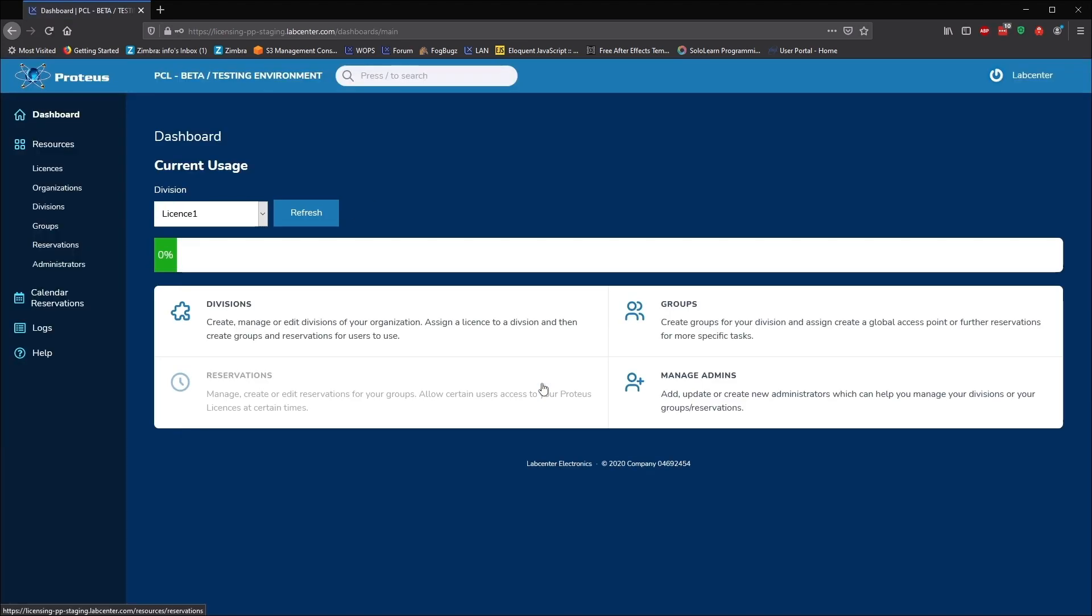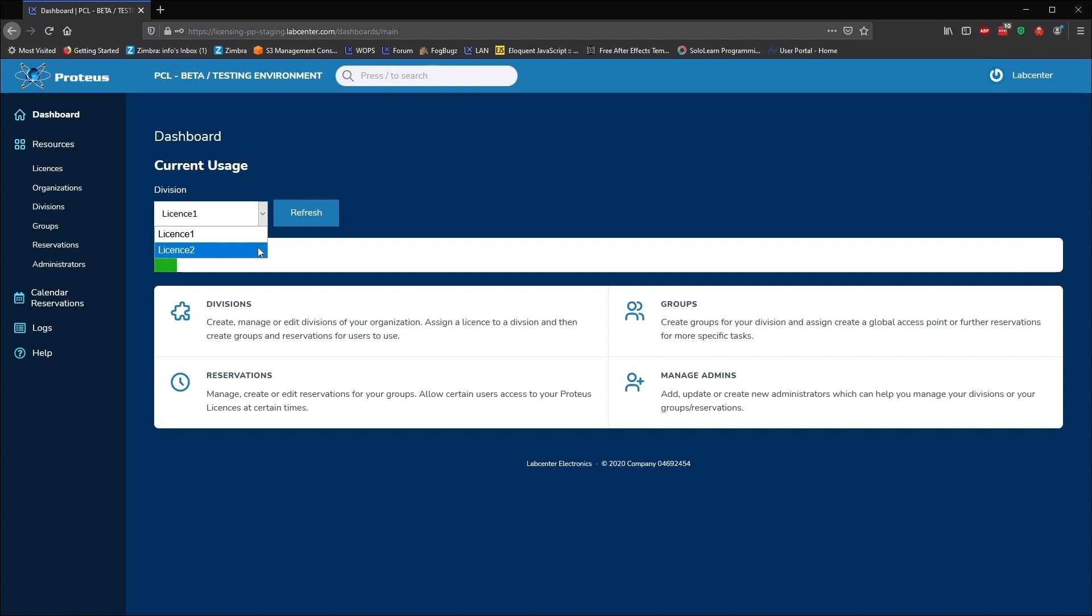When you log in, you are presented with the dashboard view. The dashboard includes a heartbeat monitor, which shows the current usage of the license associated with the selected division. You'll also get quick links underneath and a menu on the left hand side.